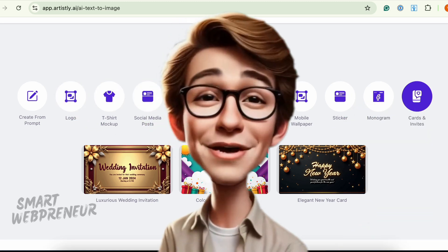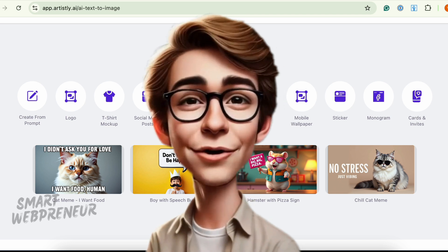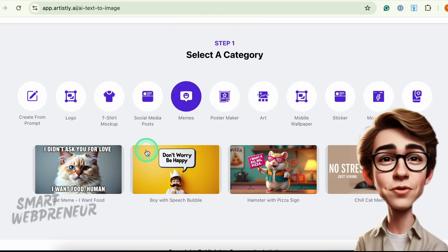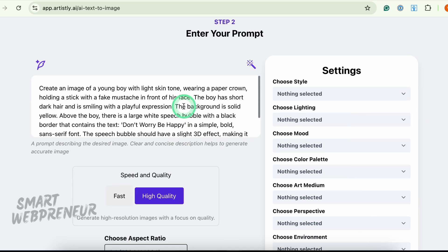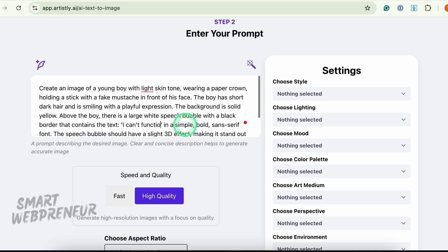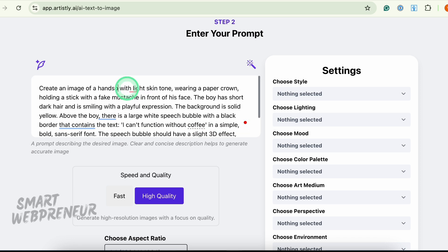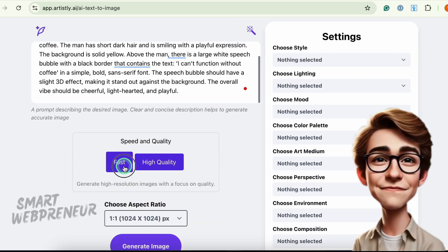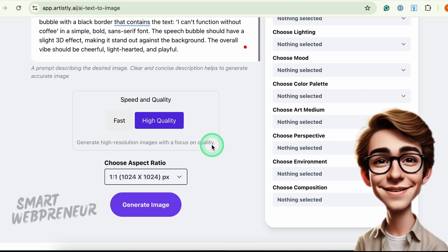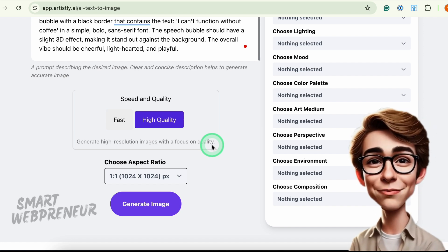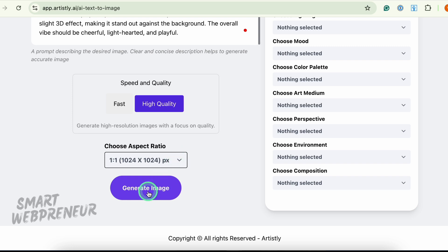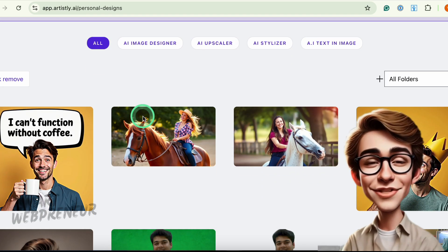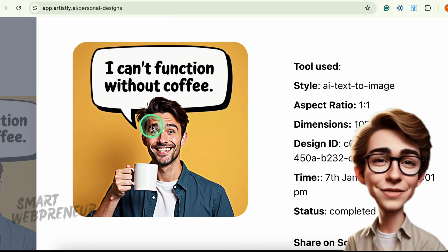For example, let's say you want to make a meme that reads 'I can't function without coffee.' Just pick a meme template, edit the prompt, type in your phrase, and click Generate Image. You can even choose between Fast for speed or High Quality for higher definition, though it takes a little longer. Adjust the aspect ratio, hit Generate Image, and voila! Check out this example — finally, a normal-looking hand.